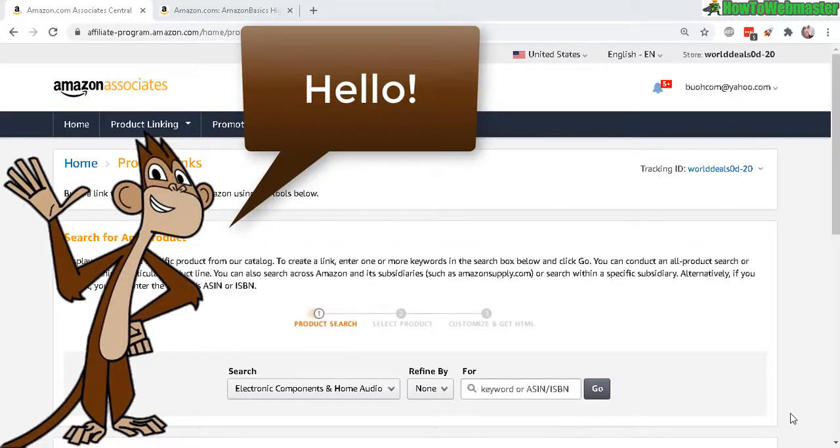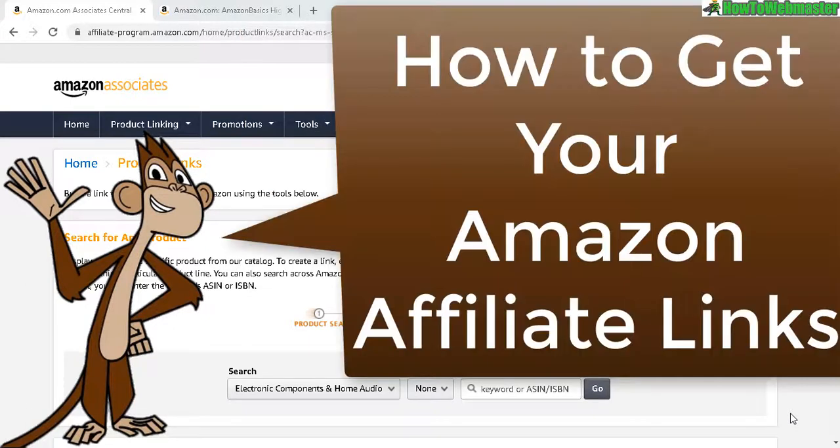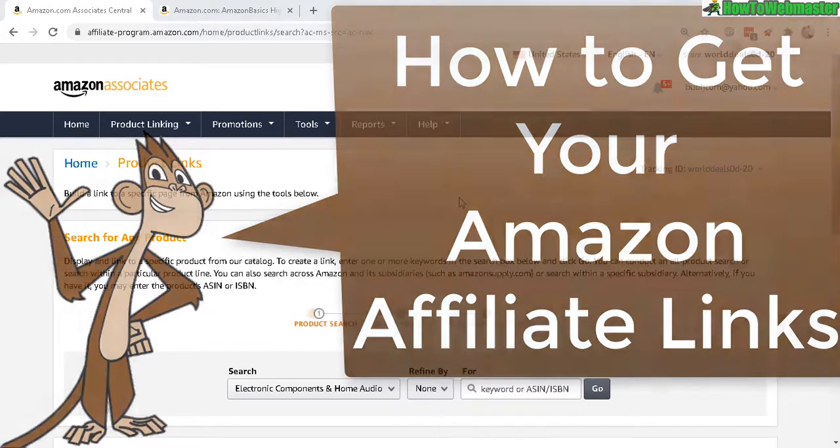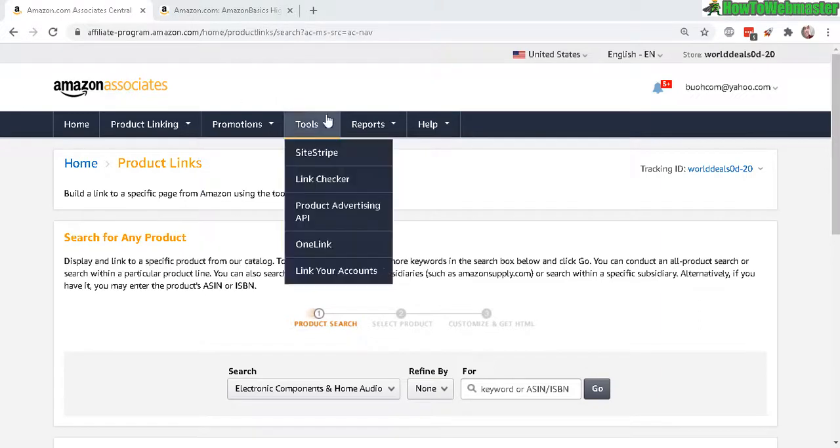Hello Amazon affiliates, welcome back to another tutorial from How to Webmaster. Today I'm going to show you how to grab your Amazon affiliate product links. There's the easy way and the hard way. First, log into your Amazon affiliate program.